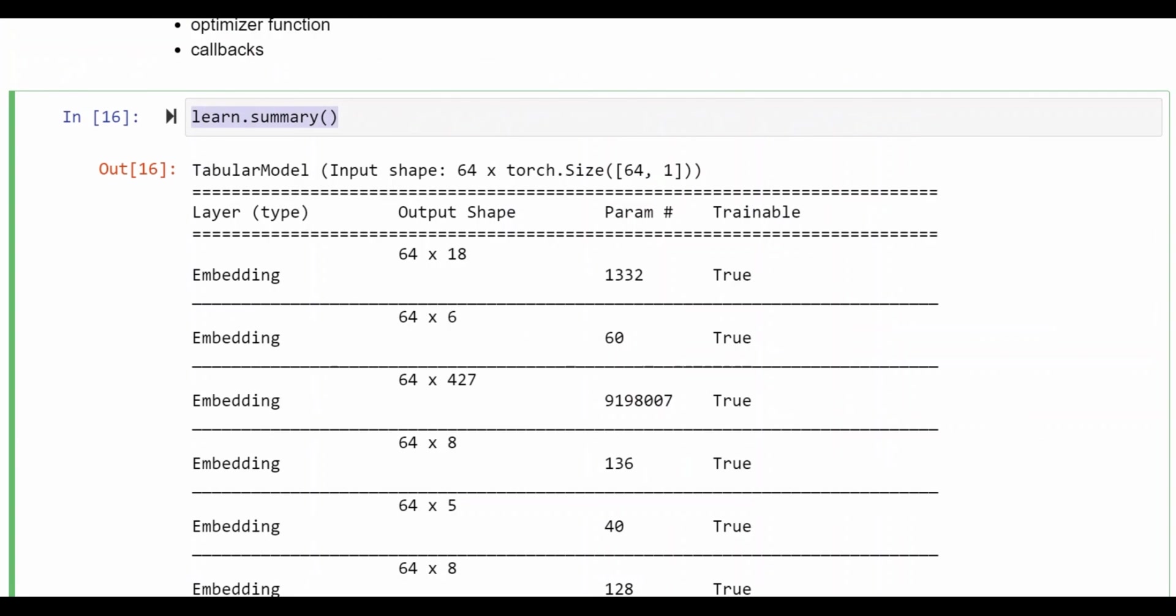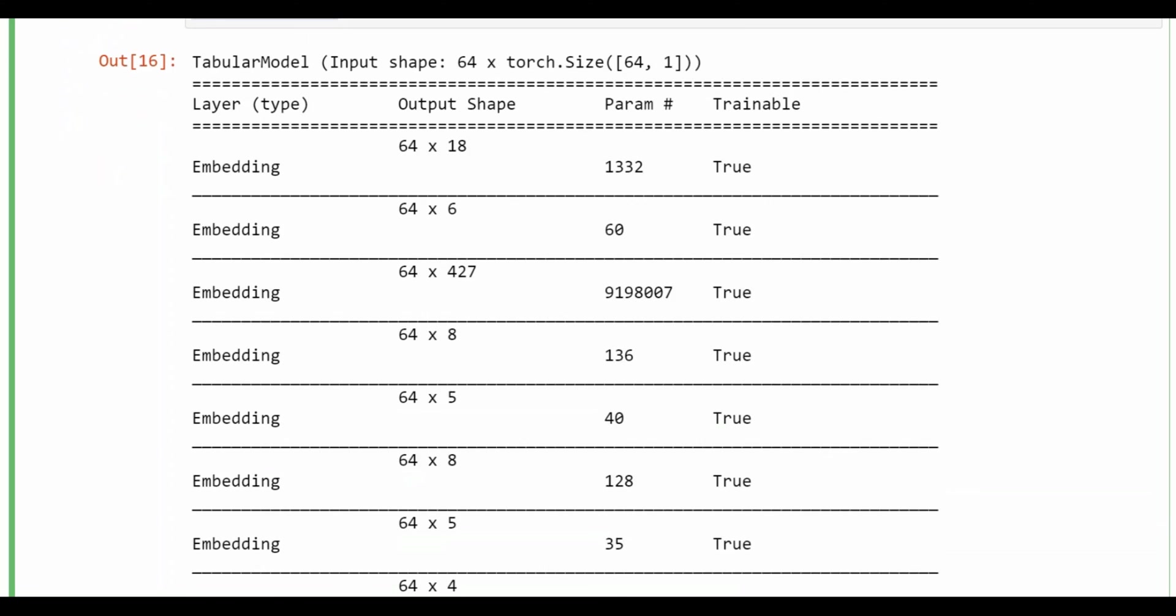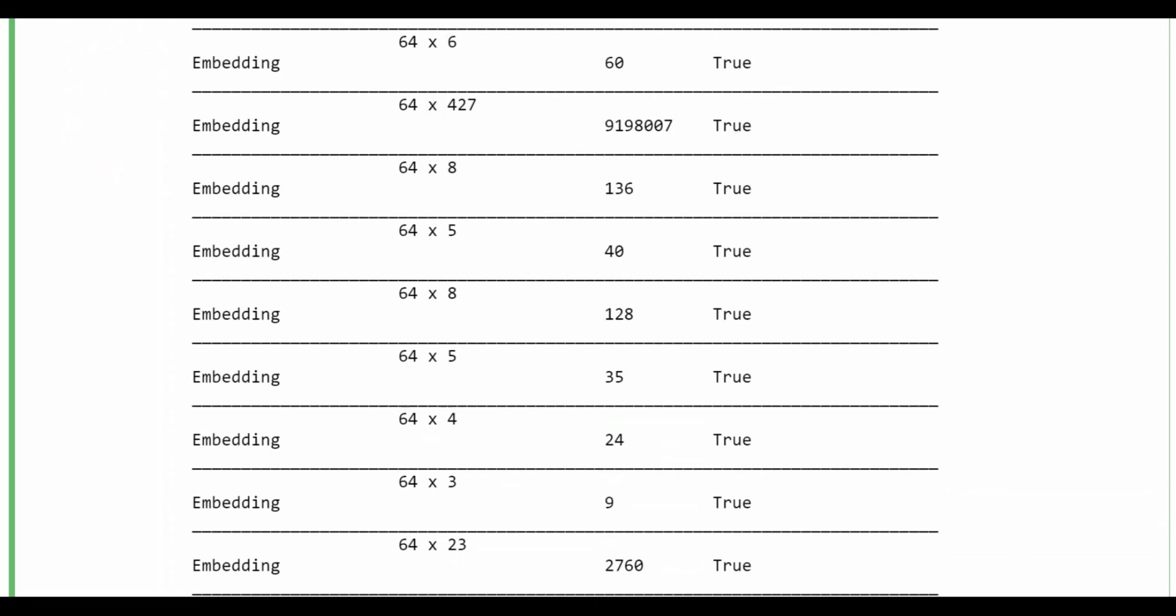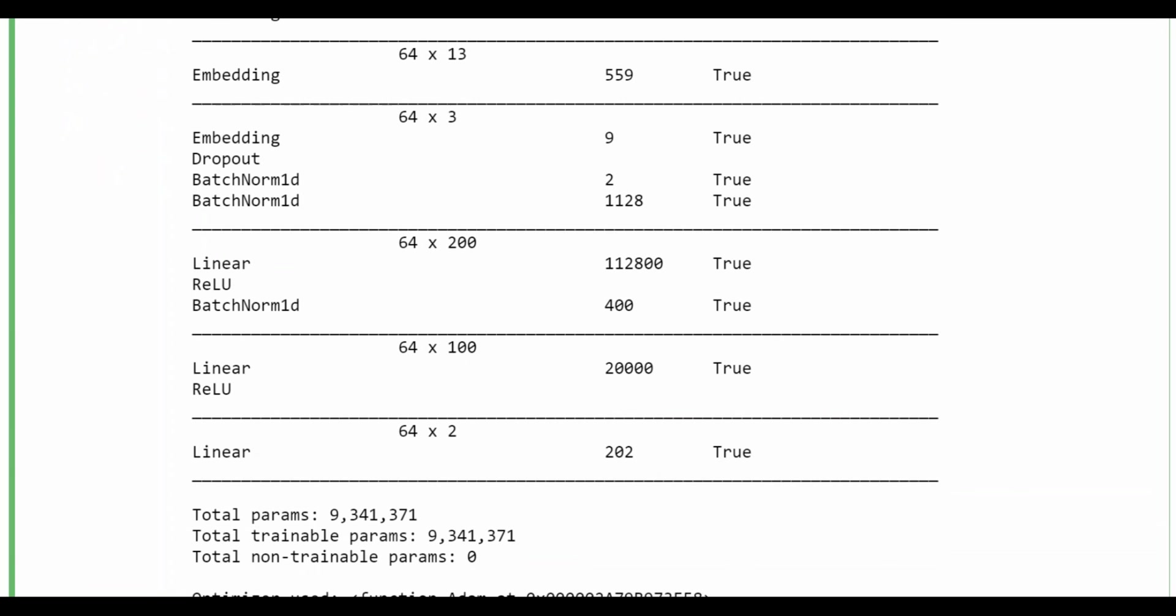The summary function gives us a way of seeing in detail what the layers are that were actually generated by FastAI for the model. So here we can see there are a number of embedding layers that were generated as well as a dropout batch norm